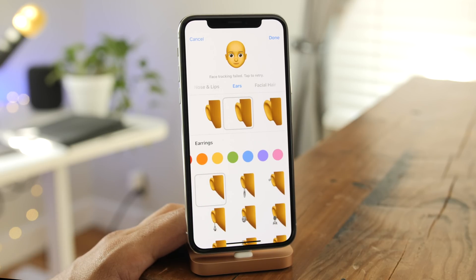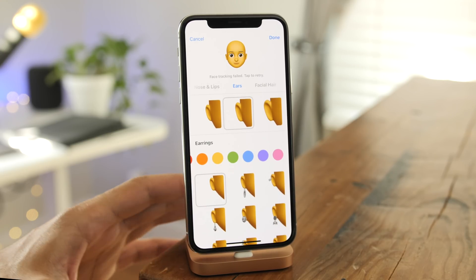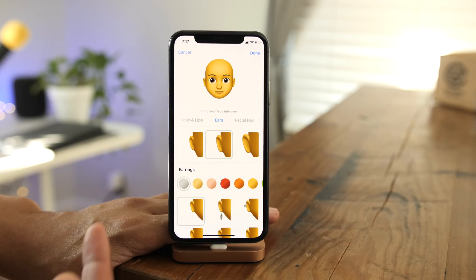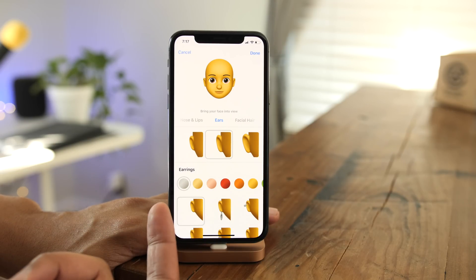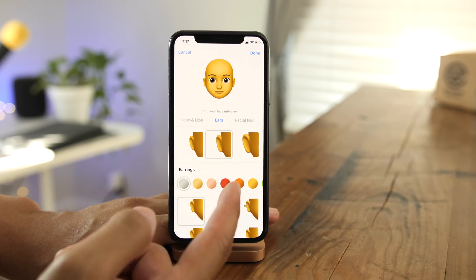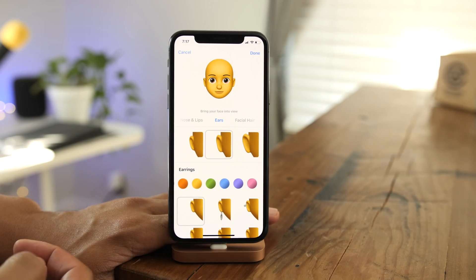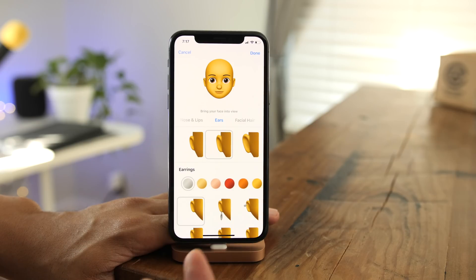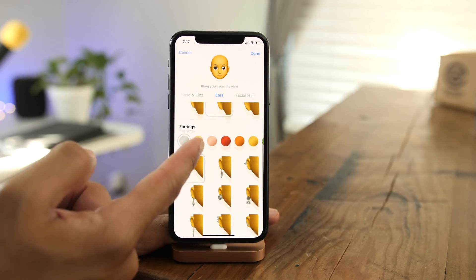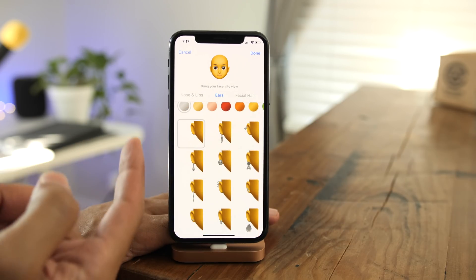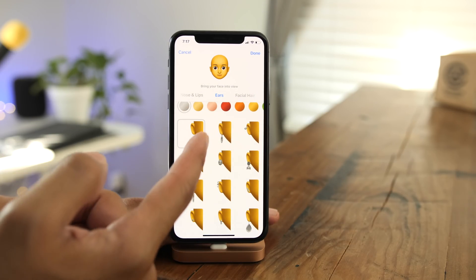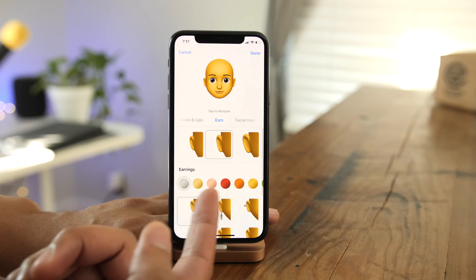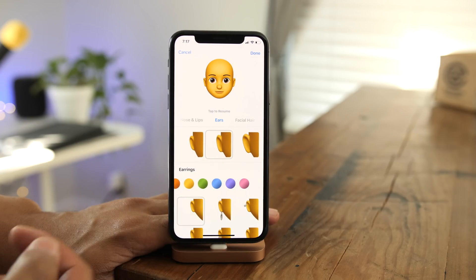But earrings are usually like blingy or metallic, right? So in iOS 12 beta 4, Apple considered that. You can see that the earring colors now have metallic properties, or at least sort of a gradient property, making the earrings stand out.